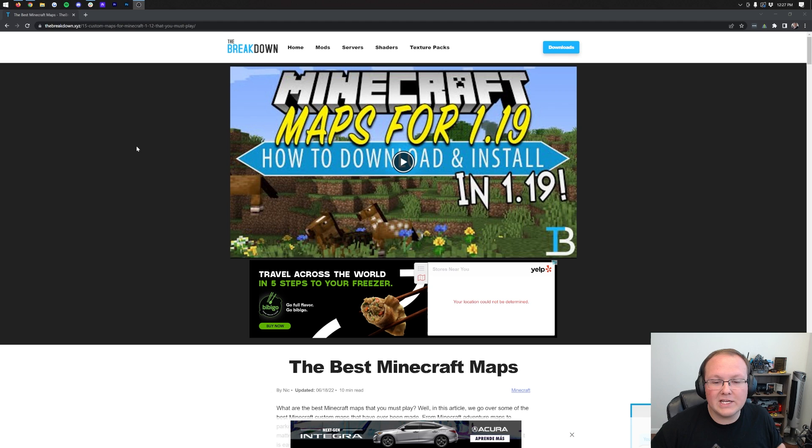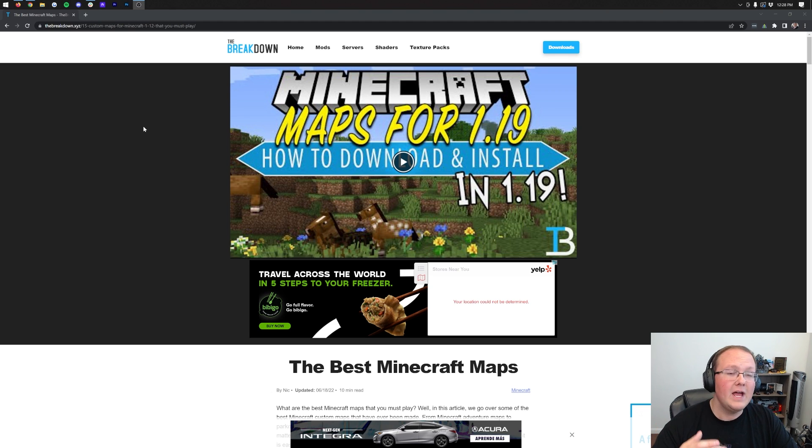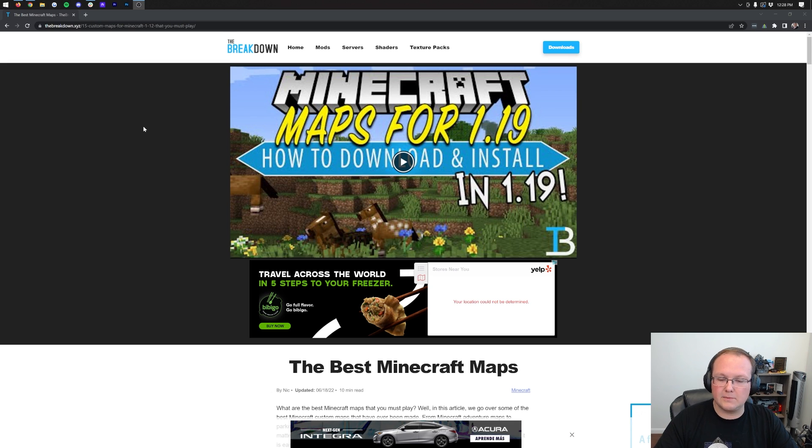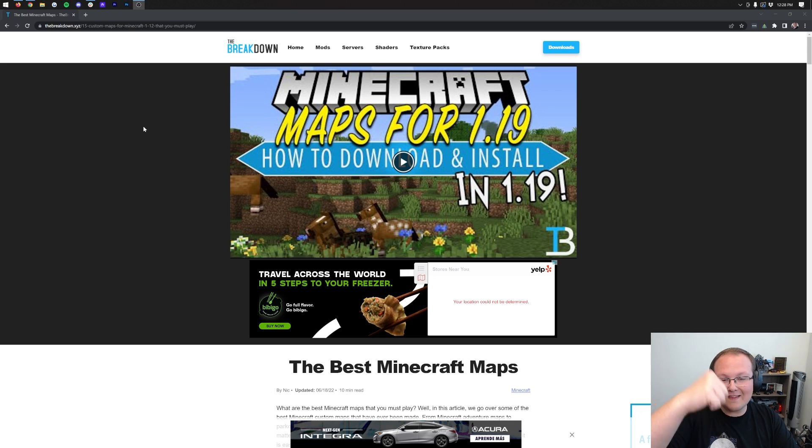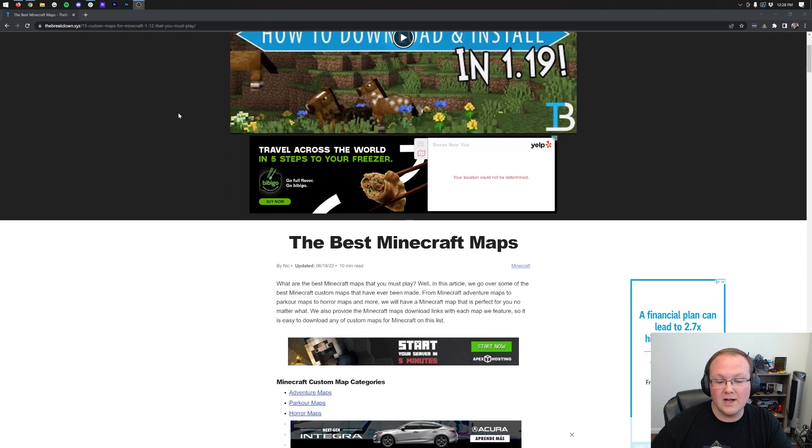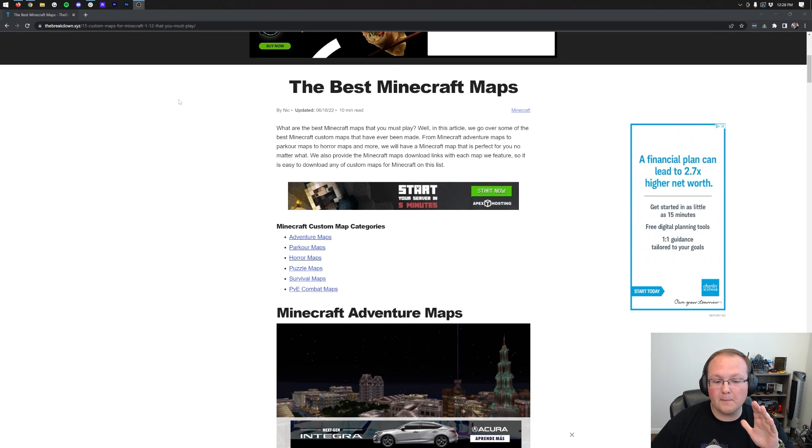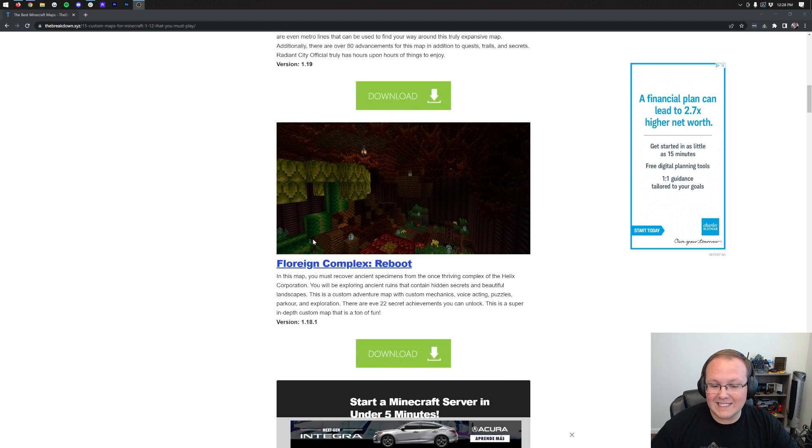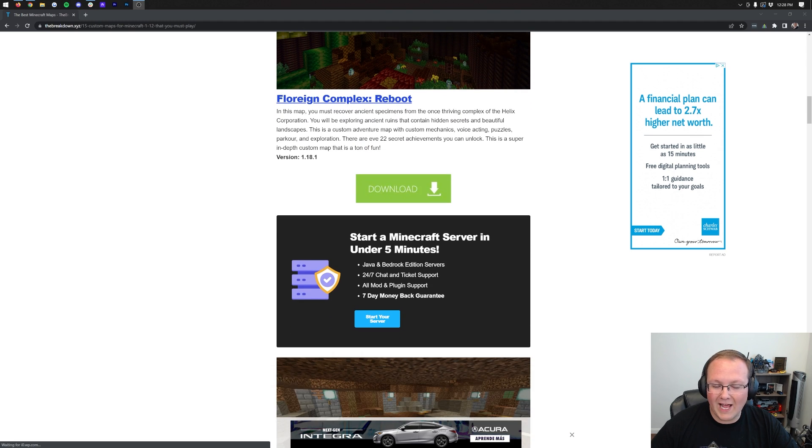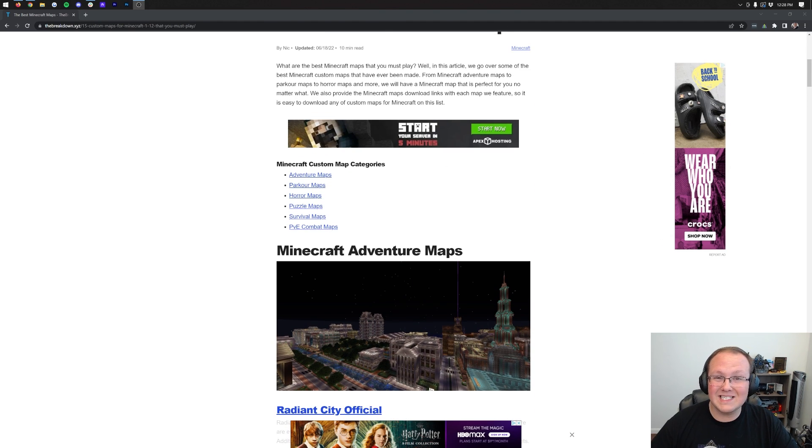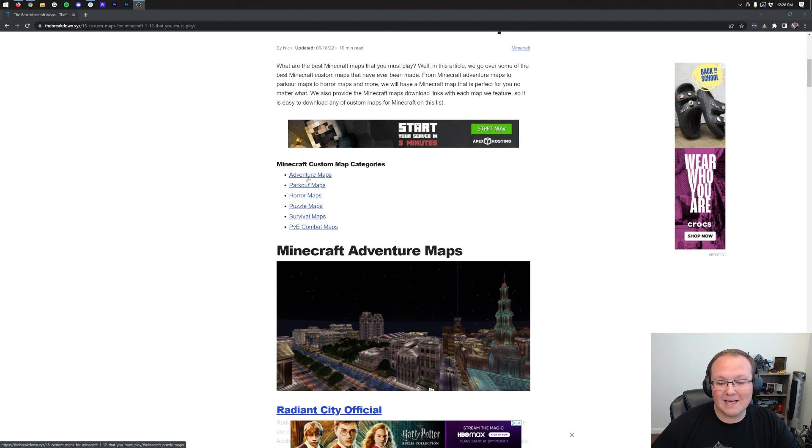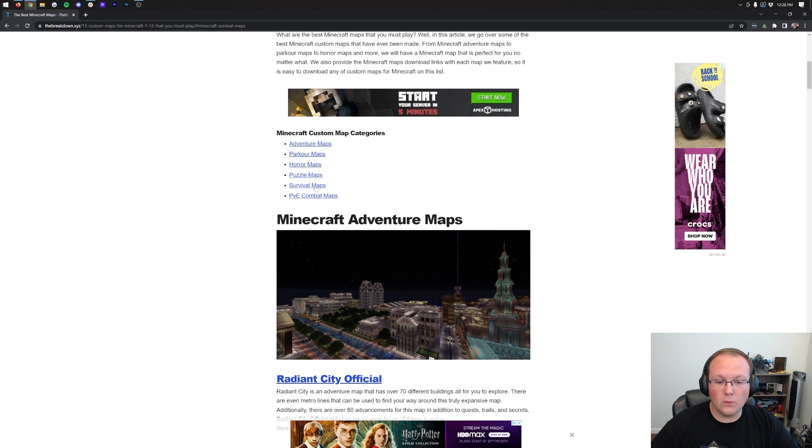Let's go ahead and jump right into this. The first thing you want to do is obviously download a Minecraft map. If you've already got a Minecraft map downloaded, awesome, you can skip to the installation section of this tutorial. But if you don't, go to the second link in the description down below and that will take you here. This is our list of the best maps for Minecraft.